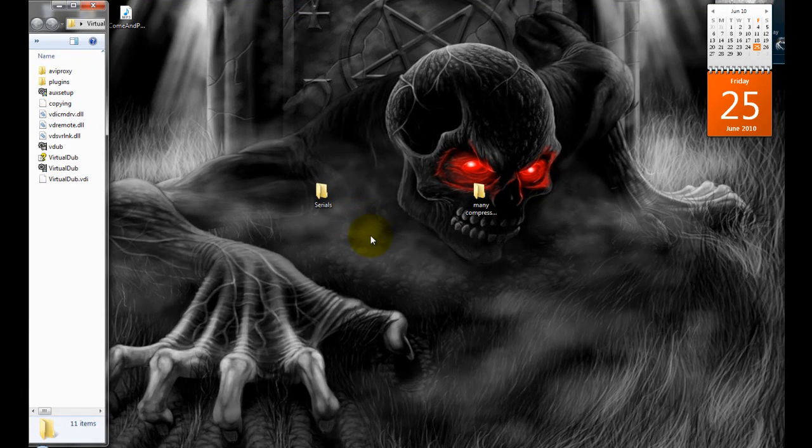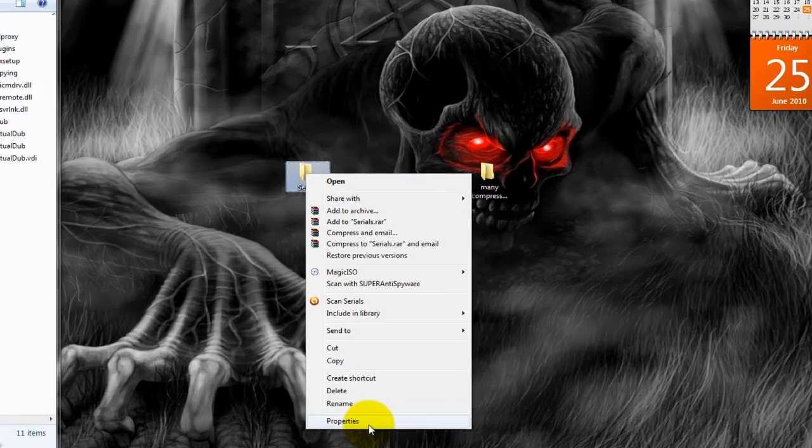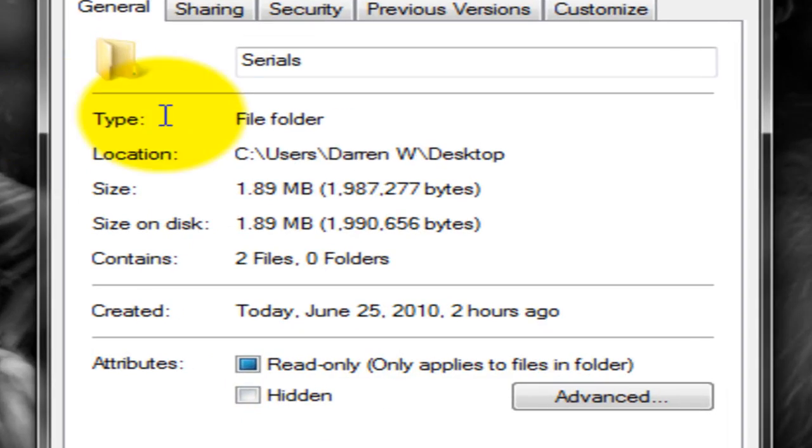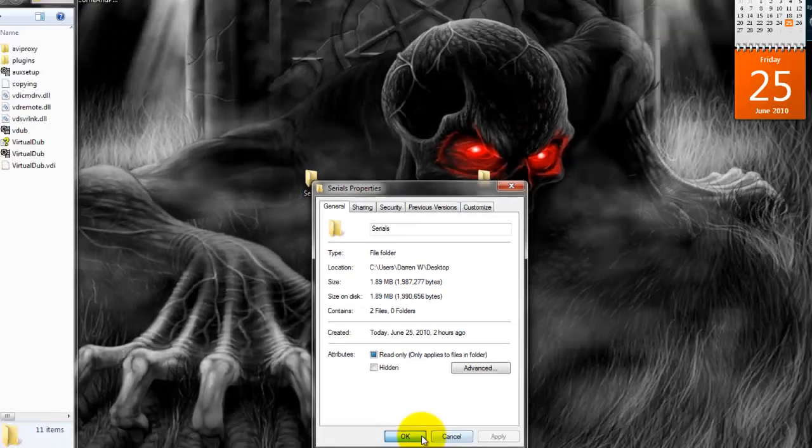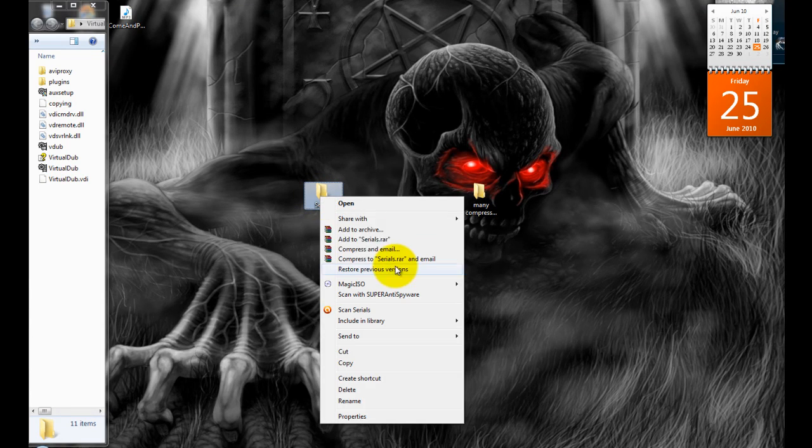But I first wanted to show you the size difference and what it does. Here is a 1.89 megabytes folder. What we're going to do is we're going to zip that folder.